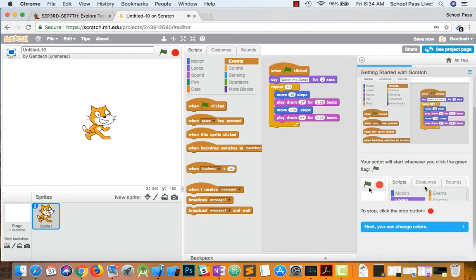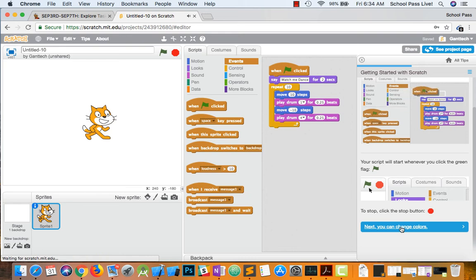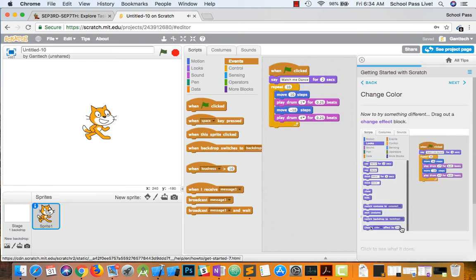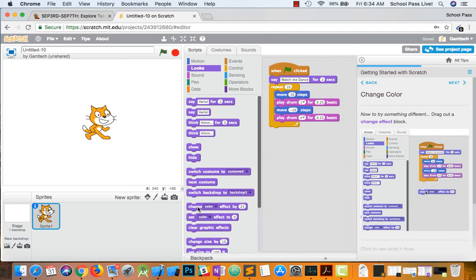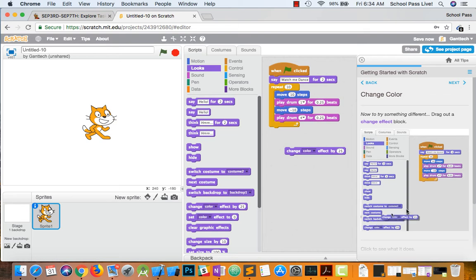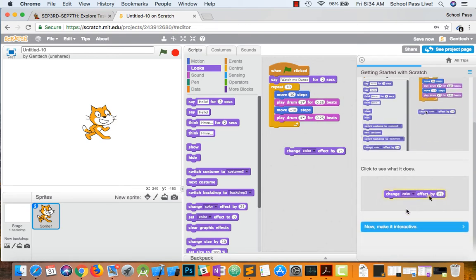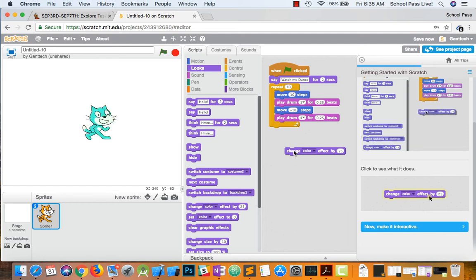So go ahead to the next one. Change the colors. So we can go to looks. And we can do change color effect by. And you can see. If we click on it. The cat changes. Right?